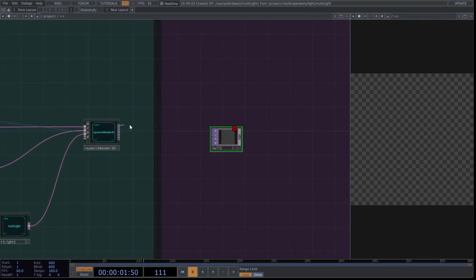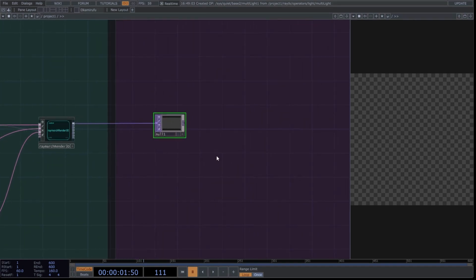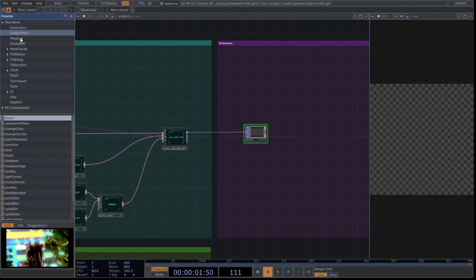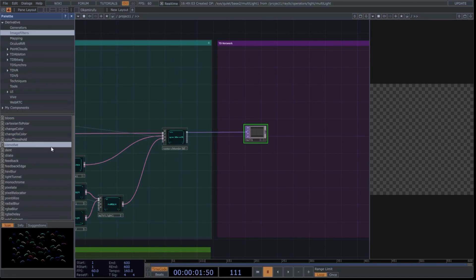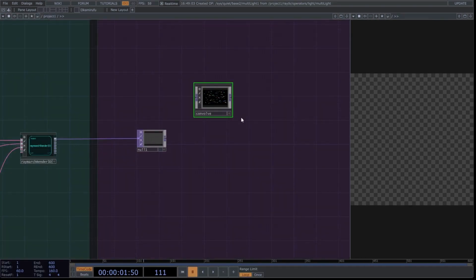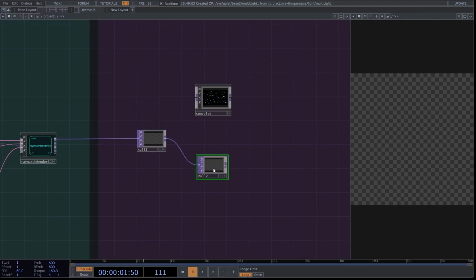First, insert a null operator and connect the first output of the ray march to the null. Go to Palette, Image Filters, and find Convolve. Drag it into the network. It's one of my most used filters for creating metallic and crystalline textures. Finally, add another null here.